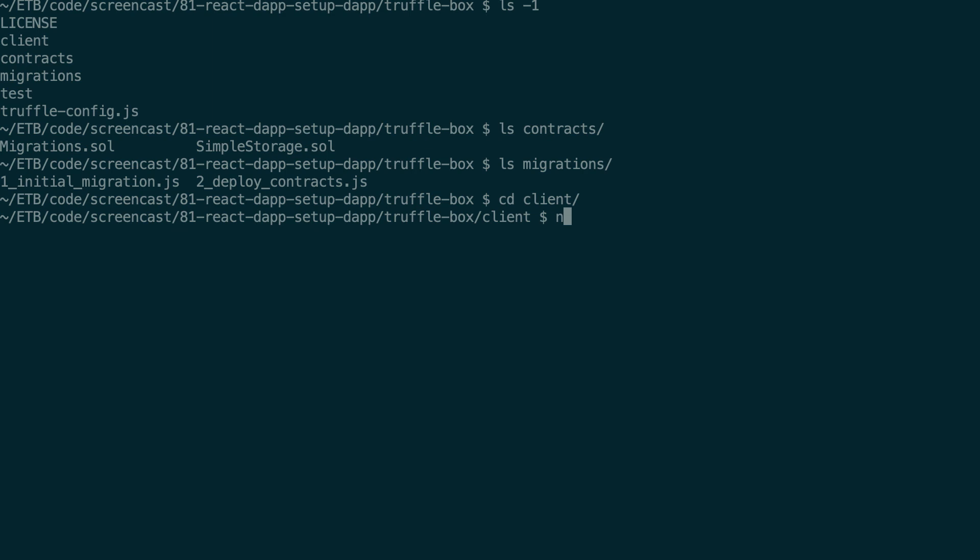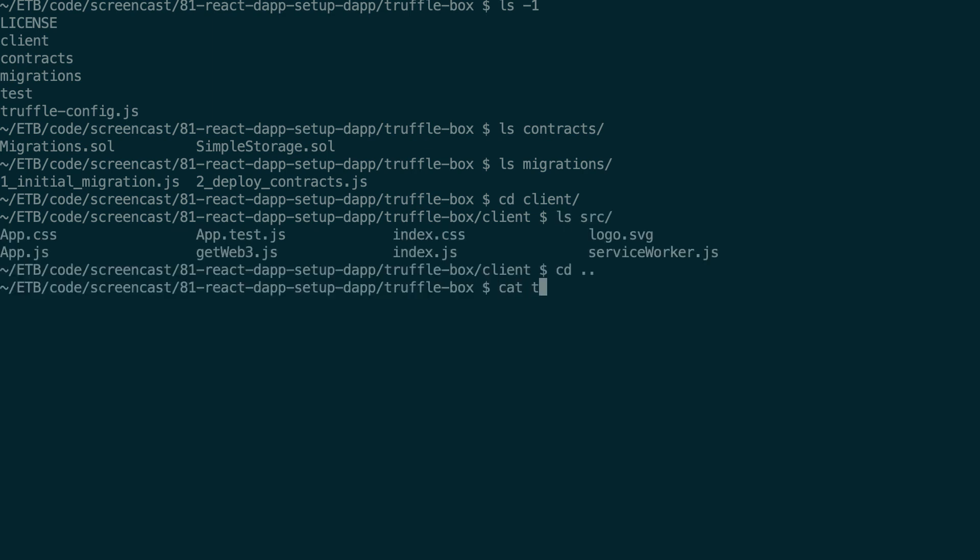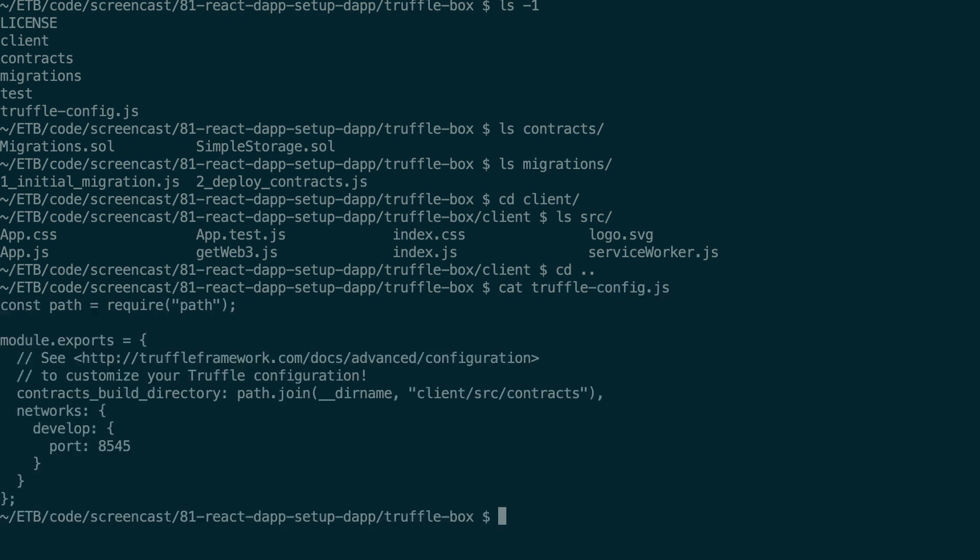So if you want to run it you will need to install the dependencies with npm install and after you can start it with npm start. And when you deploy your smart contract with Truffle it's going to put the JSON file with all the info about the smart contract in a contracts folder inside the src directory. You can actually see the configuration of all of this in truffle-config. So here you can see contracts_build_directory and it points to ./client/src/contracts.